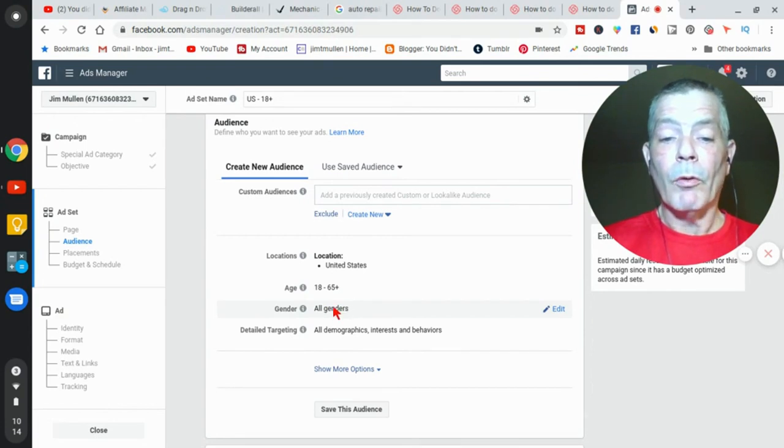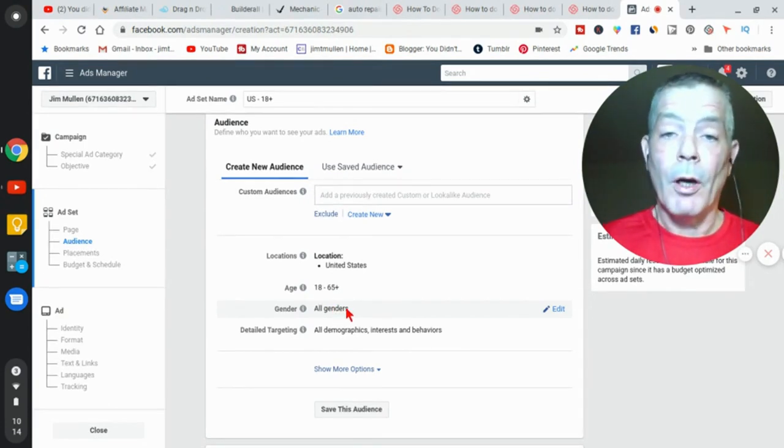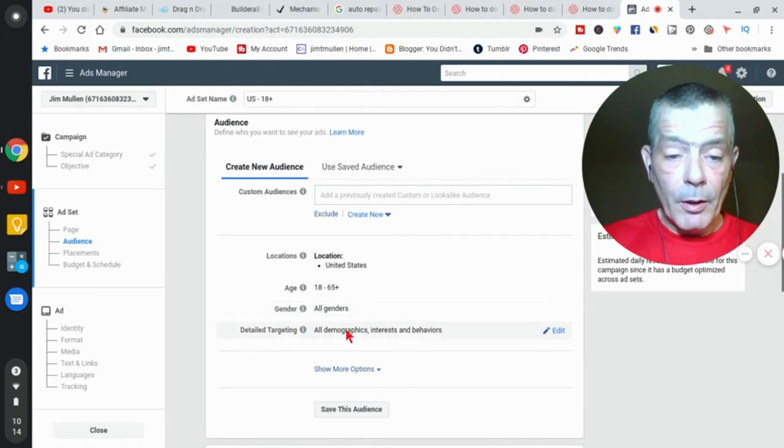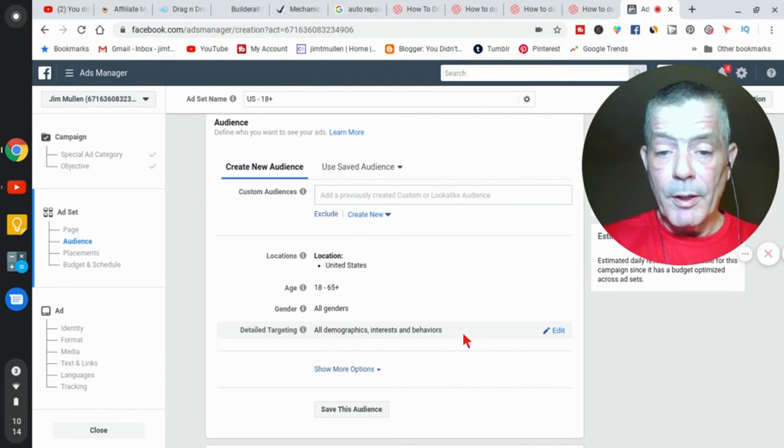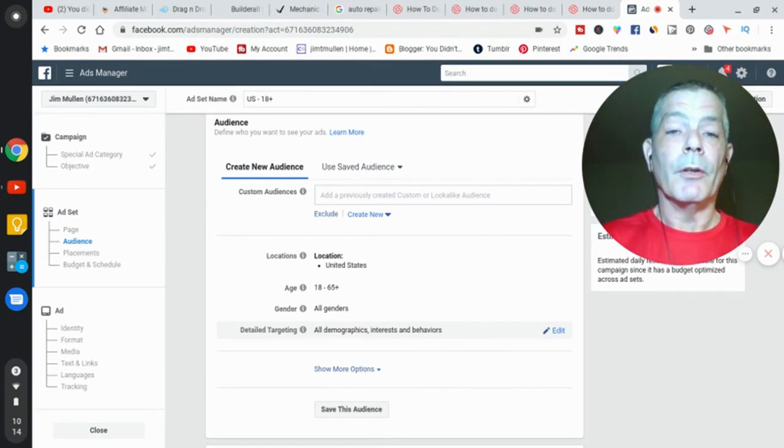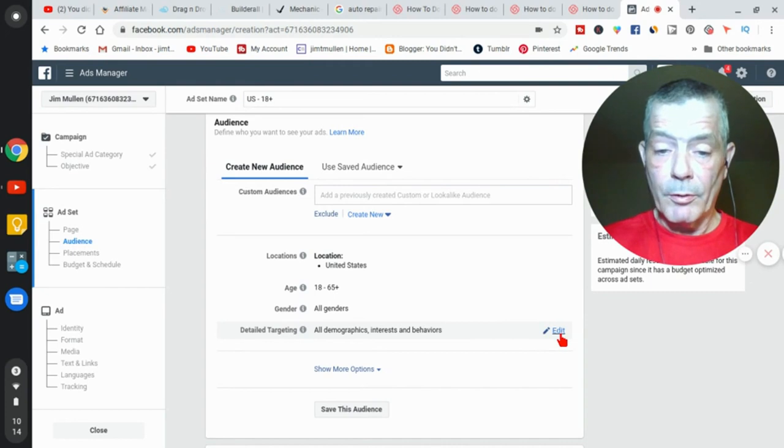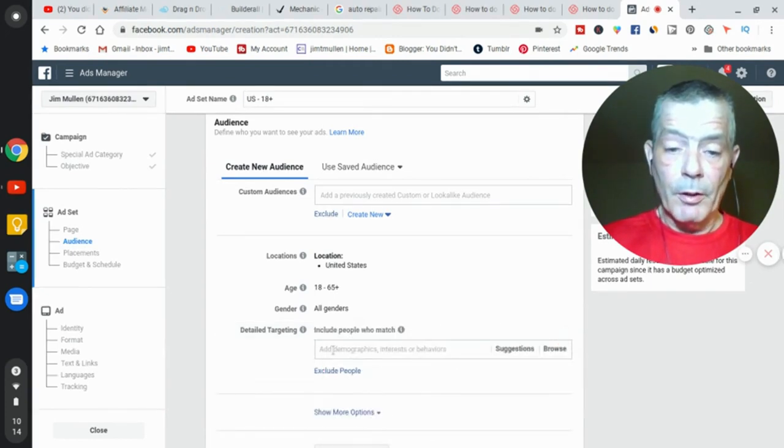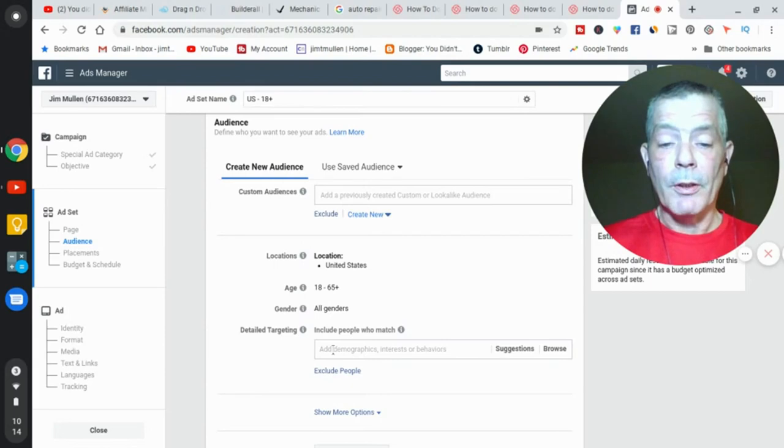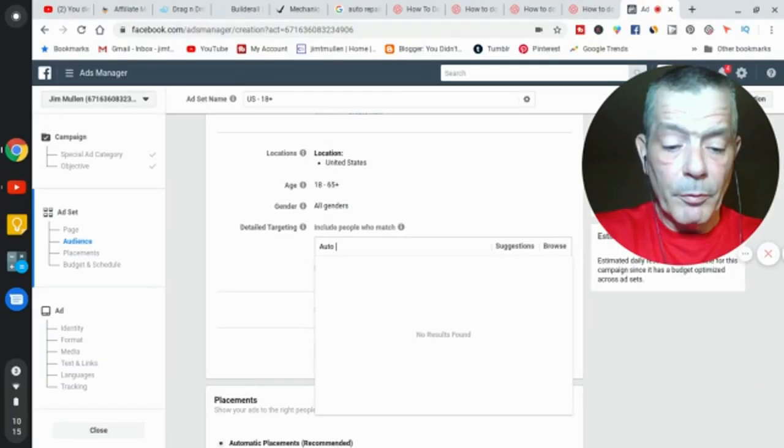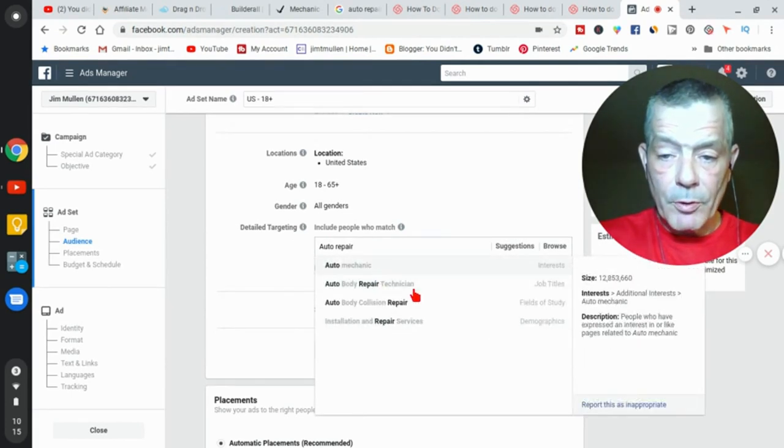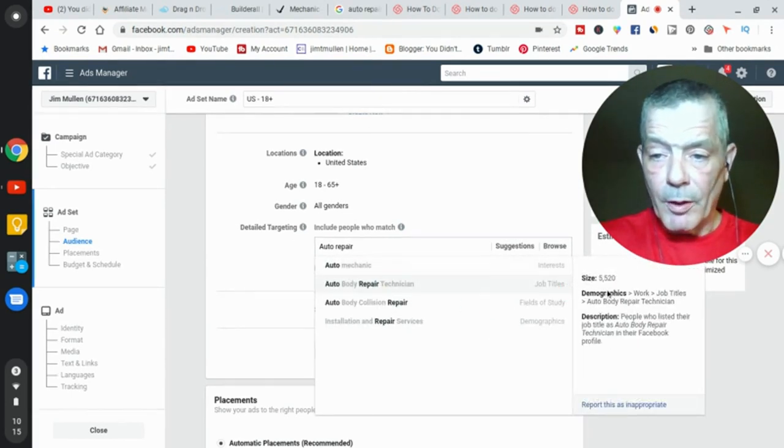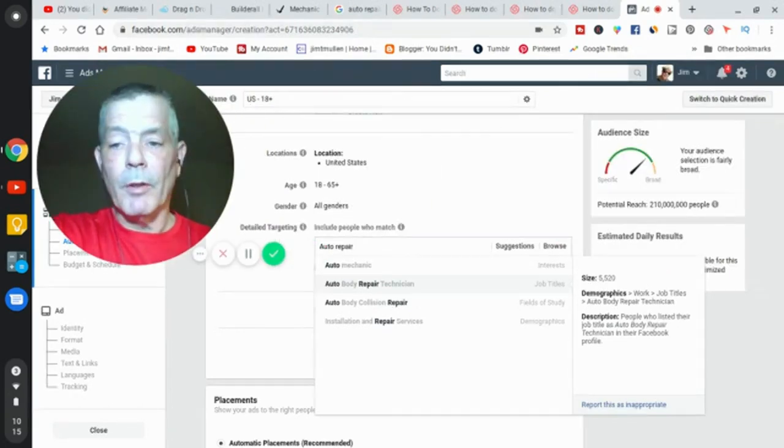Detailed targeting. Now you can also go into detailed targeting. I'm not going to spend time on the detailed targeting because—let's go to the edit and I'll show you. You can put anything you want in here depending on your niche. I said auto repair, so if I type 'repair,' here come suggestions and here come some audiences.